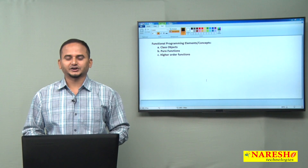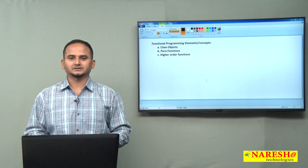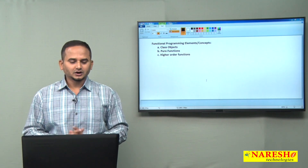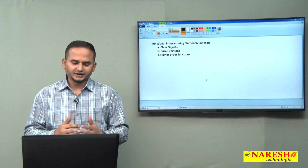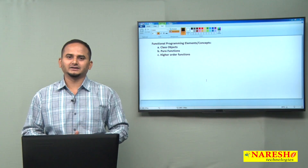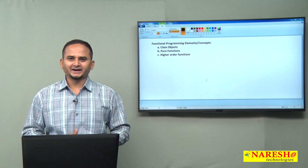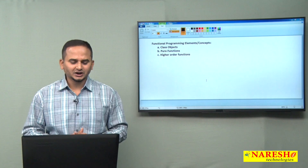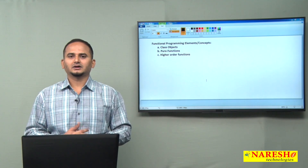Welcome to Naray Sai Technologies, this is Ramchandar. In this video I am going to discuss a very important concept which was added in JDK 1.8, that is the functional programming concept.